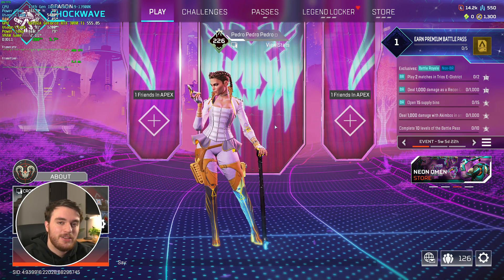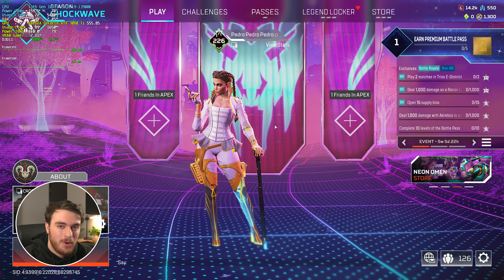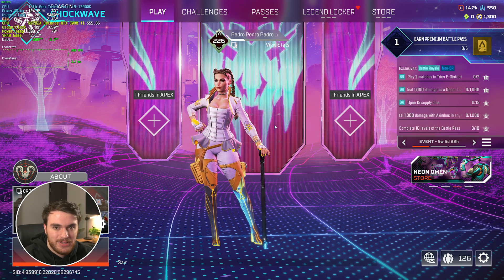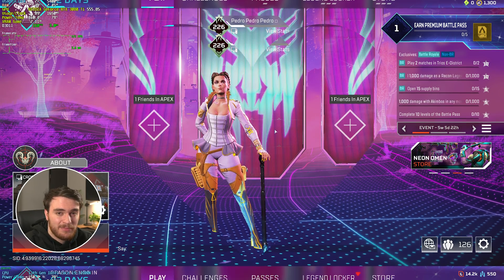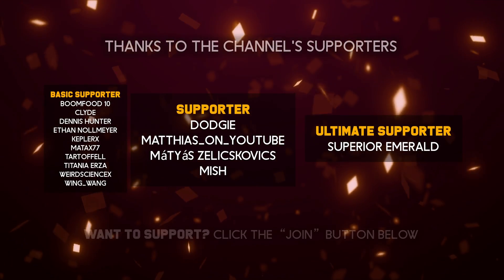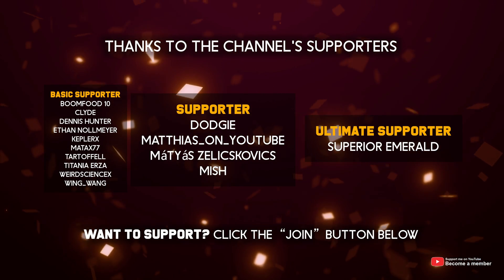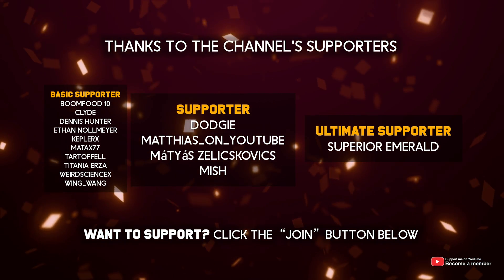So, hopefully you found it useful. Thank you all for watching. My name's been Troubleshoot, and I'll see you all next time. Ciao. And a special thank you to Superior Emerald for being an ultimate supporter.